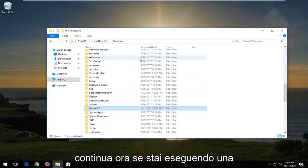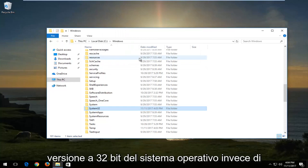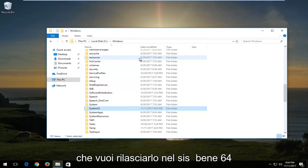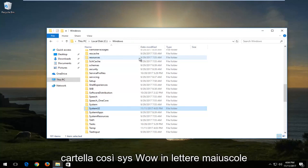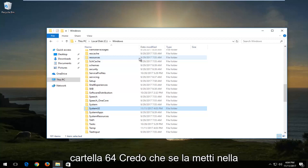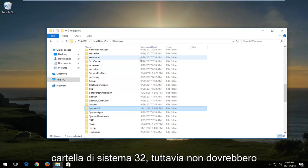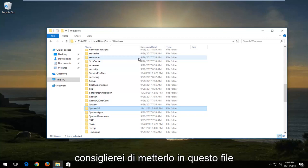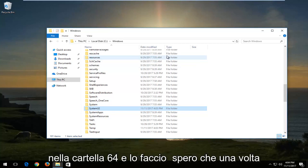Now if you're running a 32-bit version of the operating system, instead of dropping it into the System32 folder, you want to drop it into the SYSWOW64 folder. I do believe if you put it in the System32 folder there shouldn't be any real issues, but I would recommend that you put it in the SYSWOW64 folder.